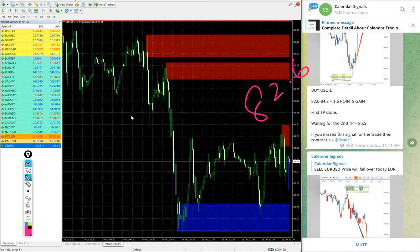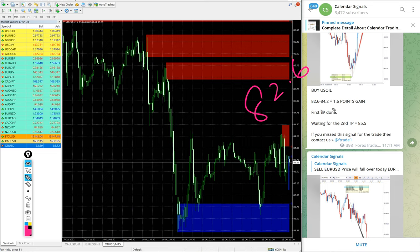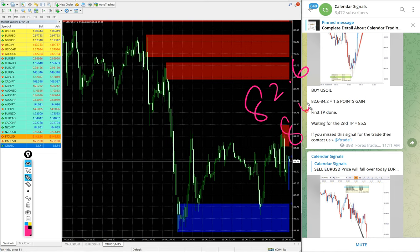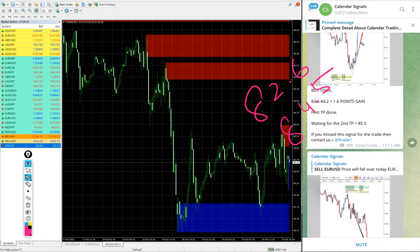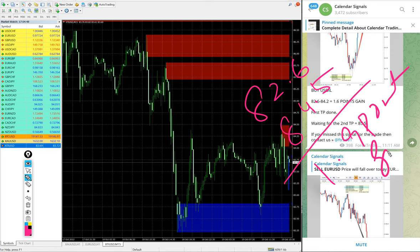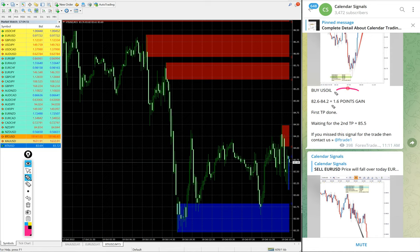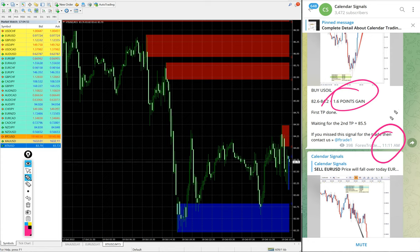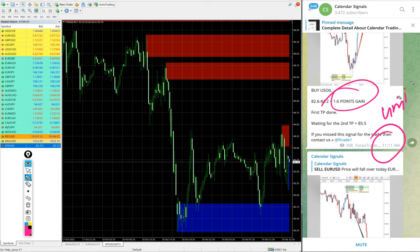82.6 is the entry and high traded 84.5, so 1.9 points gain. We updated 1.6 at 11:11 AM GMT. It further moved 0.3 points, so 1.9 points gain on buy US Oil signal.